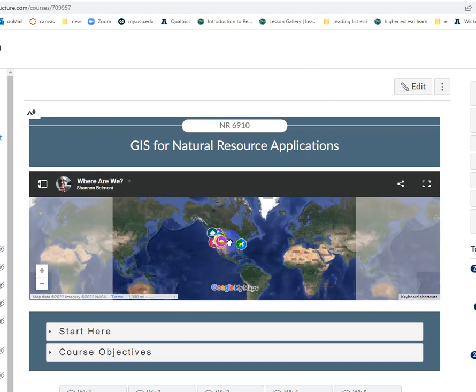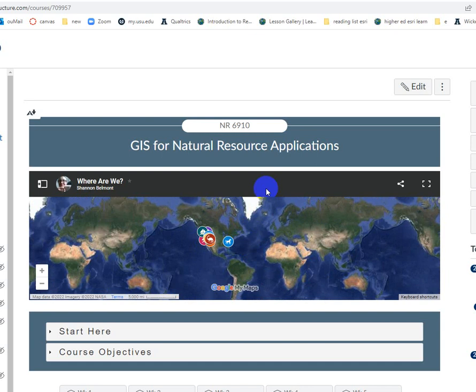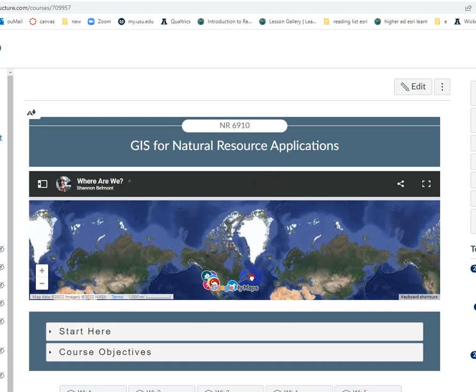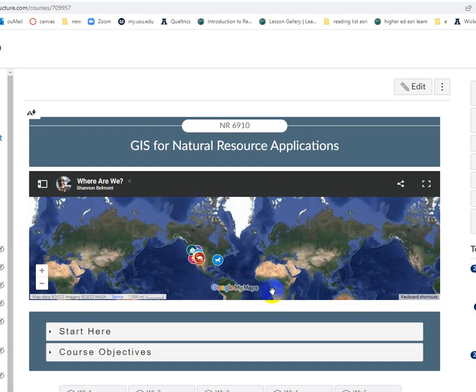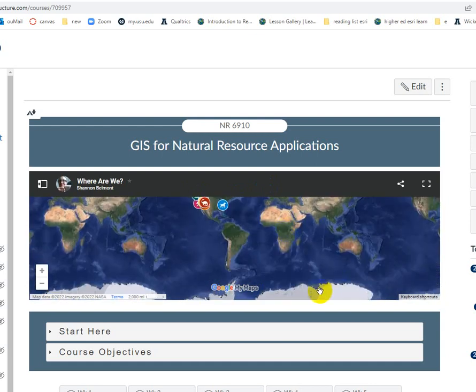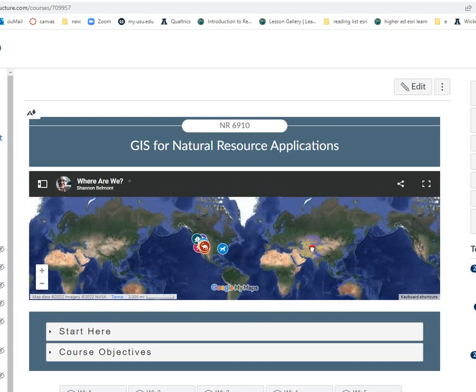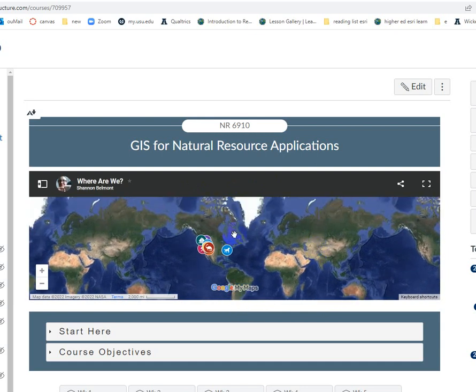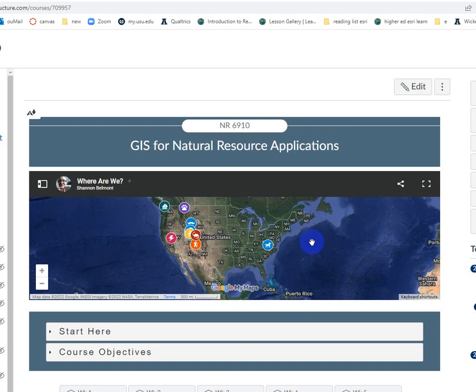One thing you could do to get a sense for the coordinate system is to zoom out to the global extent and see the distortion — look at the size of Greenland, for example, relative to Africa and what's going on down in Antarctica. Interactive maps like this, web maps, your Google Maps, OpenStreetMaps — they all use a coordinate system called Web Mercator.